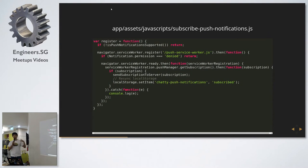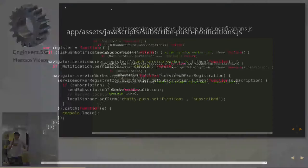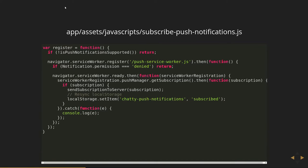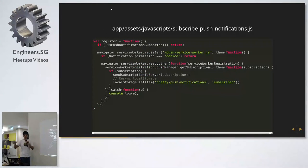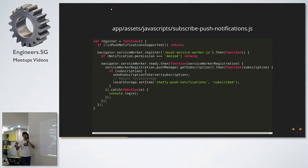The second is you have to register your service worker — your browser has to know about it somehow. The API is pretty simple: there's a navigator object where you call serviceWorker.register, and then you point it to the service worker file you want to register. In this case it's push-service-worker.js. Later I'll show how this script is served from the server side.